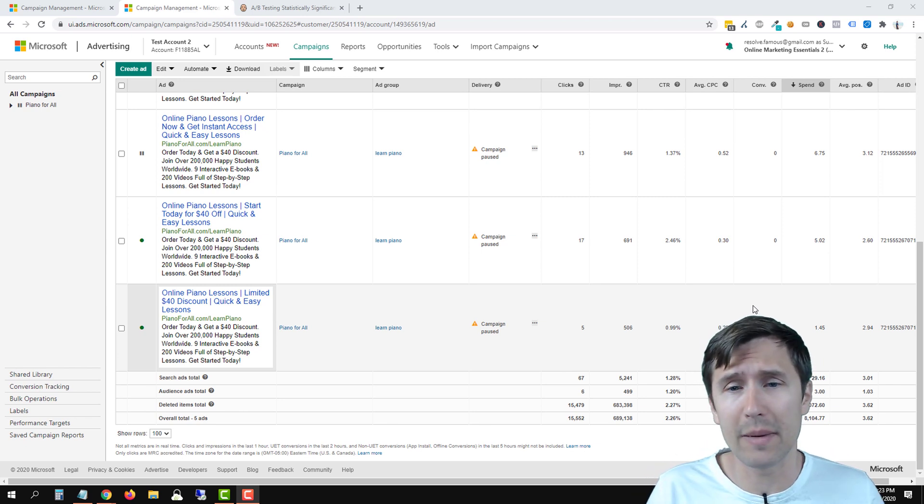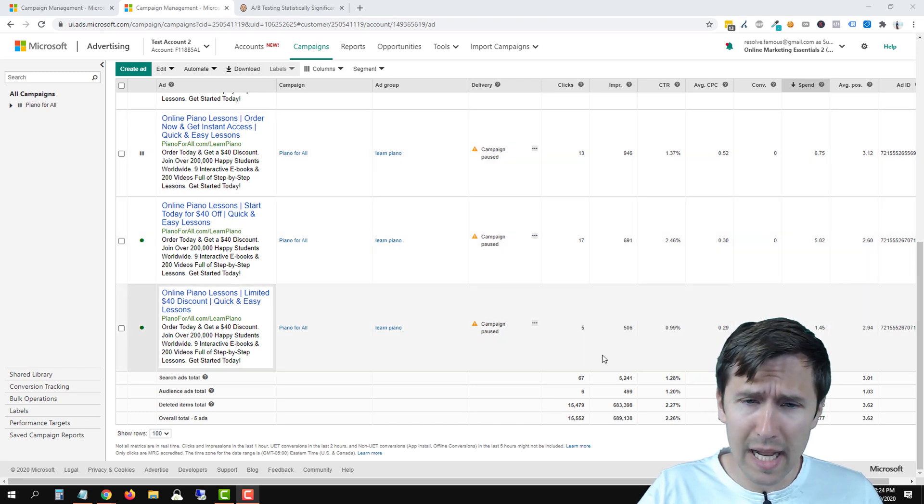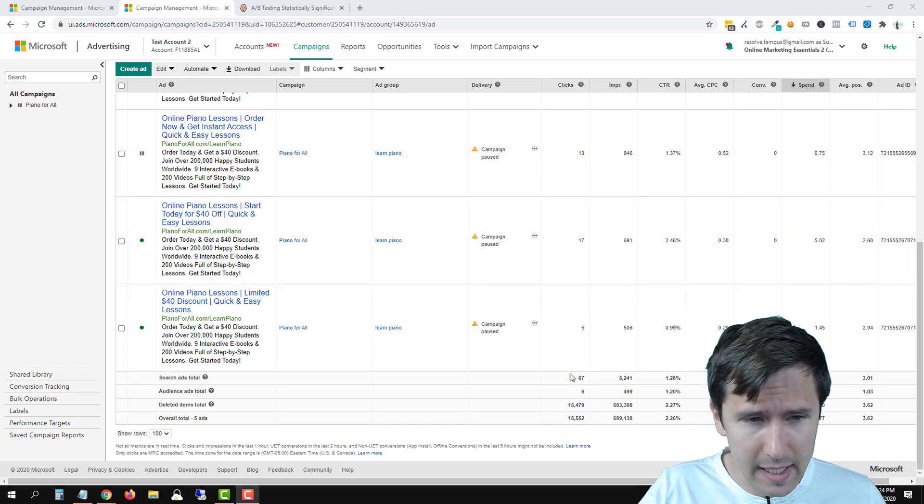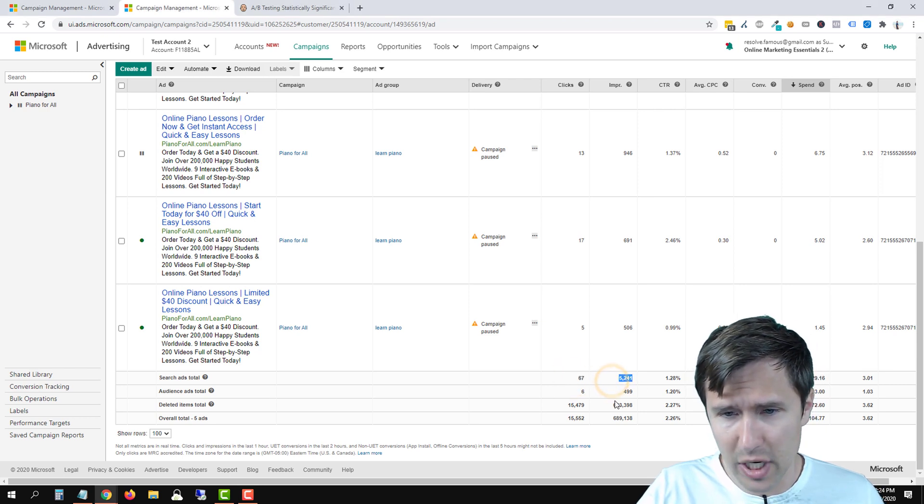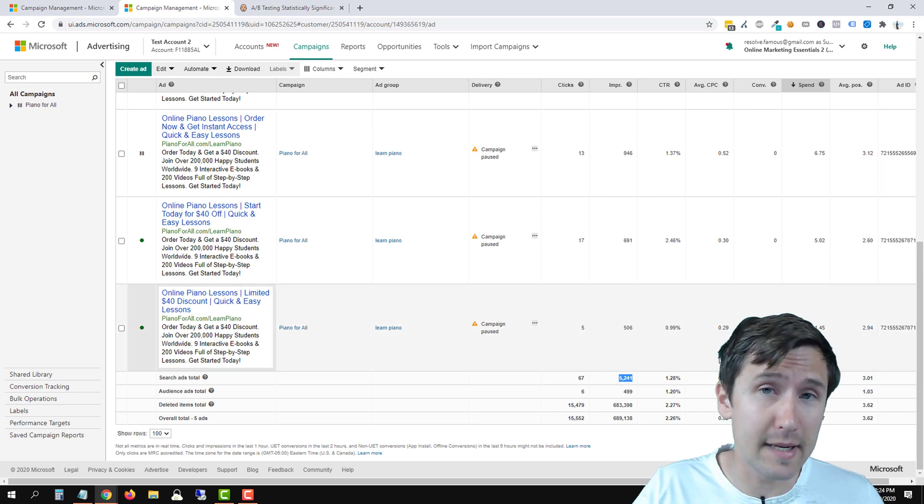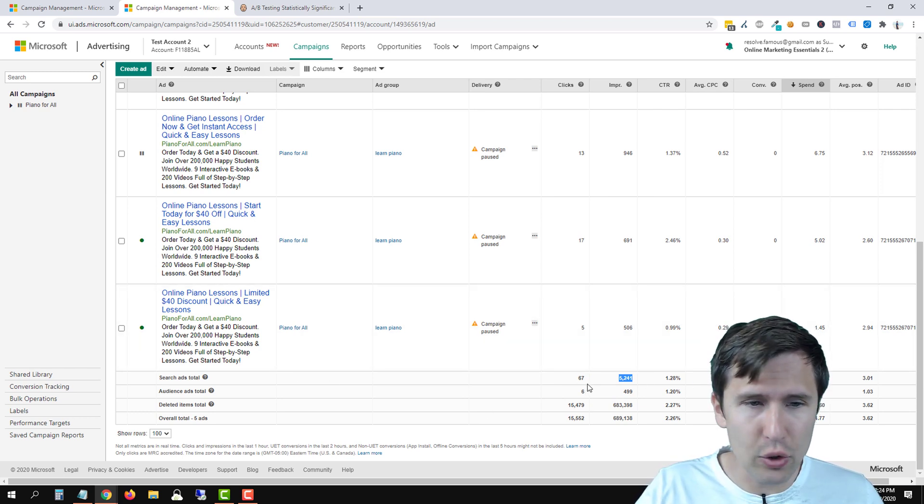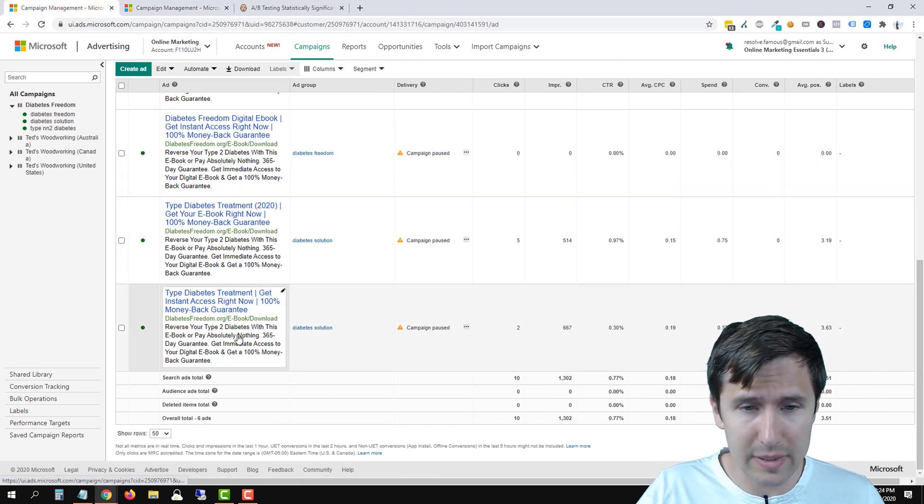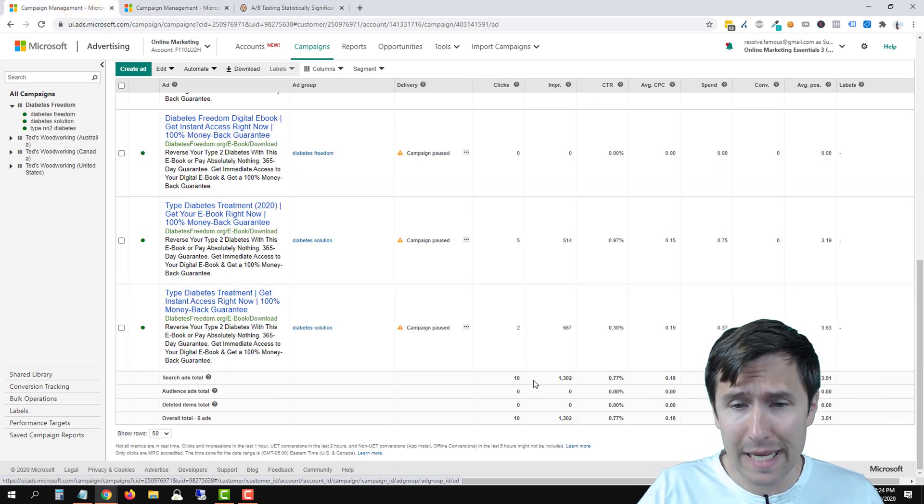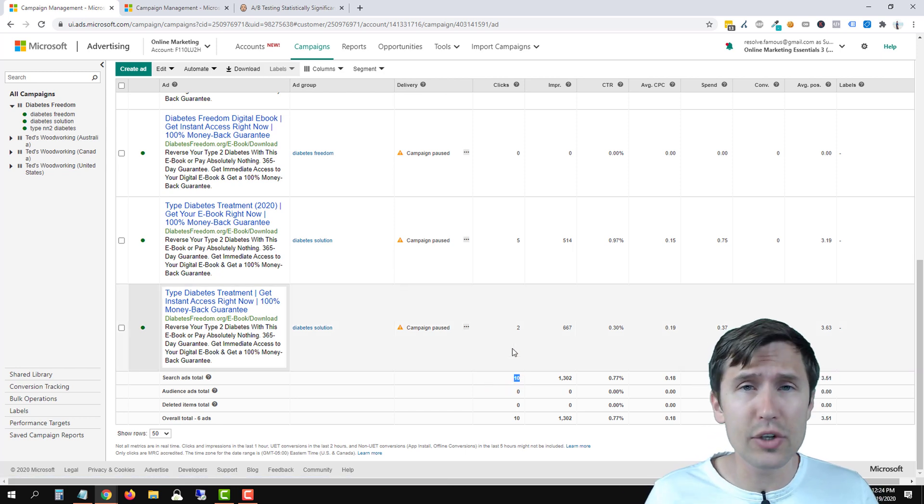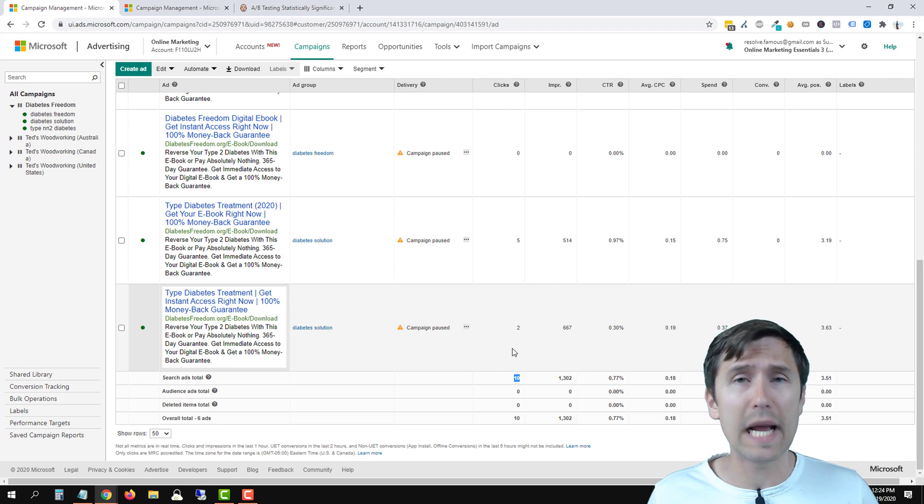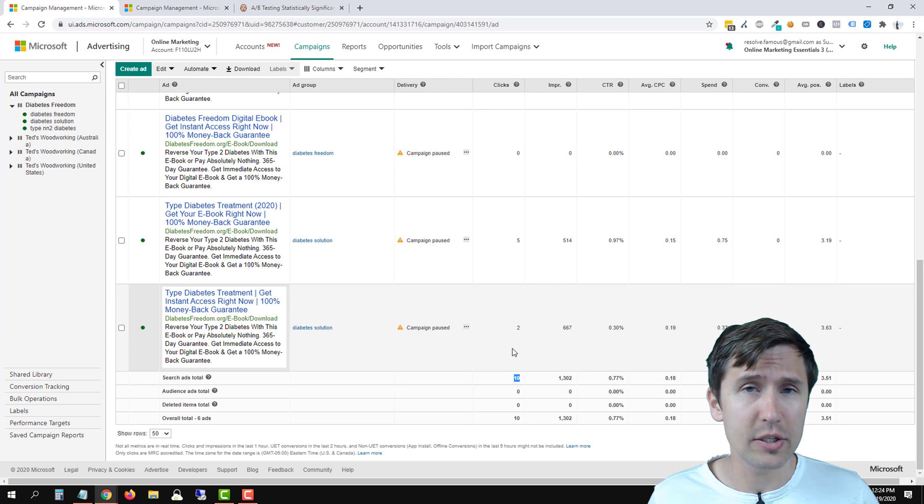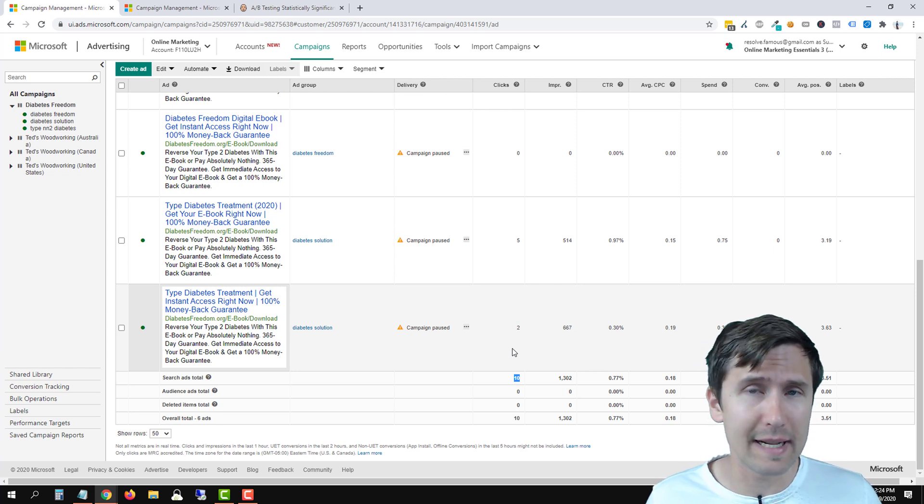For example, I have this campaign here, Piano For All, with all this data. It got 67 clicks, 5,000 impressions. Unfortunately there's no sales data because Bing Ads doesn't integrate with ClickBank. But you see the data here. If you go to another campaign of mine, Diabetes Treatment, in about the same time period we only got 10 clicks. So as you can see there's a huge gap. If you get one click a week and I get a thousand clicks a week, well I have way more data to determine if the results are significant. But if you have one click, probably not significant enough - keep going.